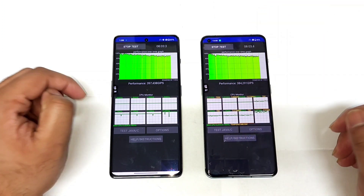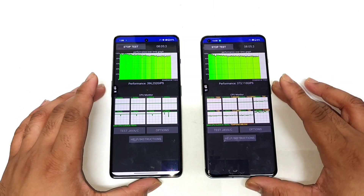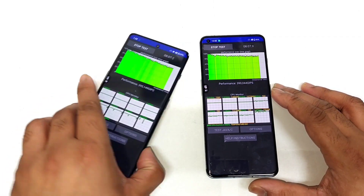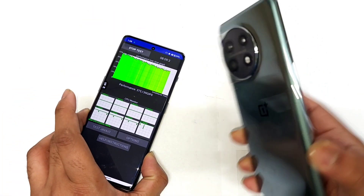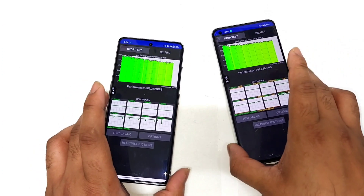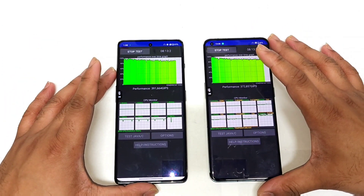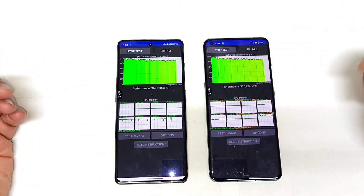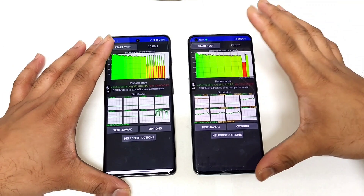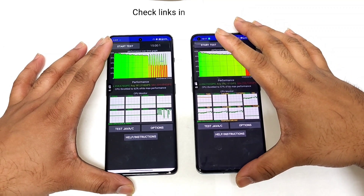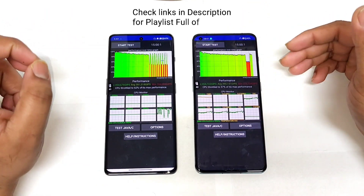Snapdragon 8 Gen 2 vs Snapdragon 8 Plus Gen 1 processor — OnePlus 11R versus OnePlus 11. After the 15 minutes of time, these are the final throttling results between the Snapdragon 8 Gen 2 processor versus Snapdragon 8 Plus Gen 1 processor.